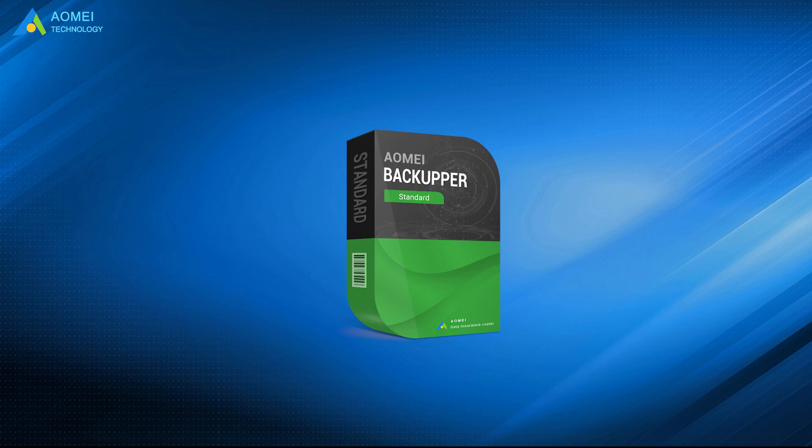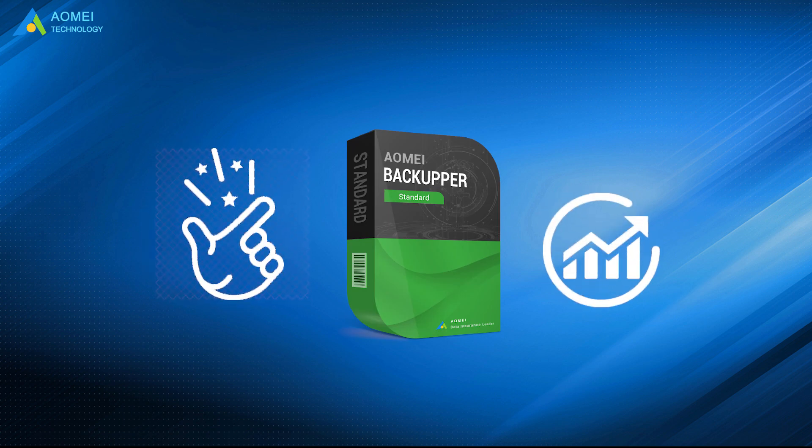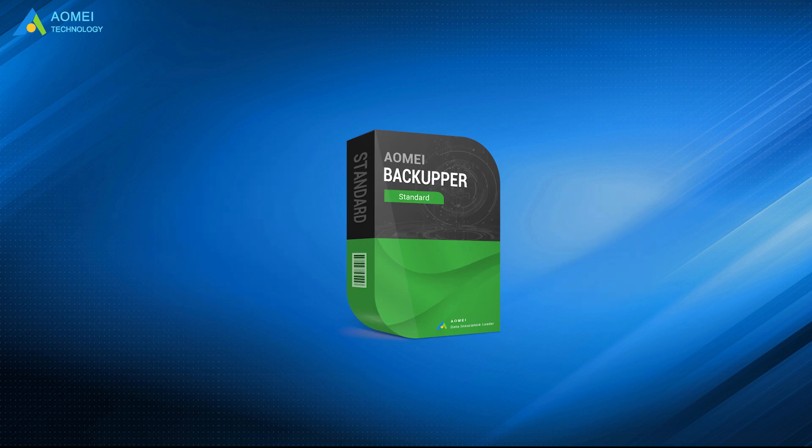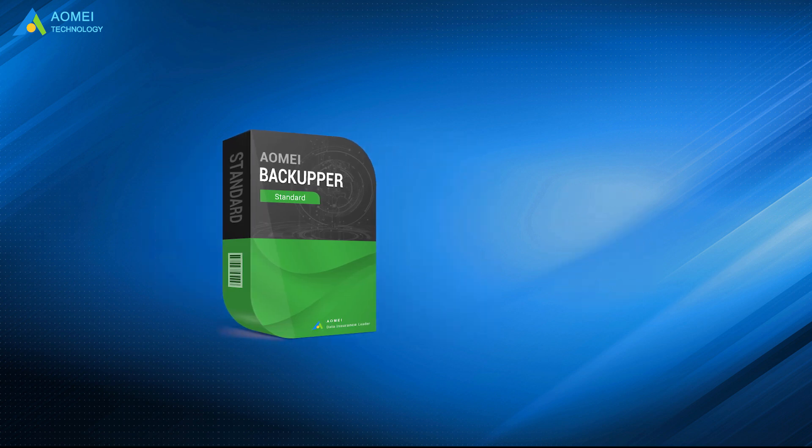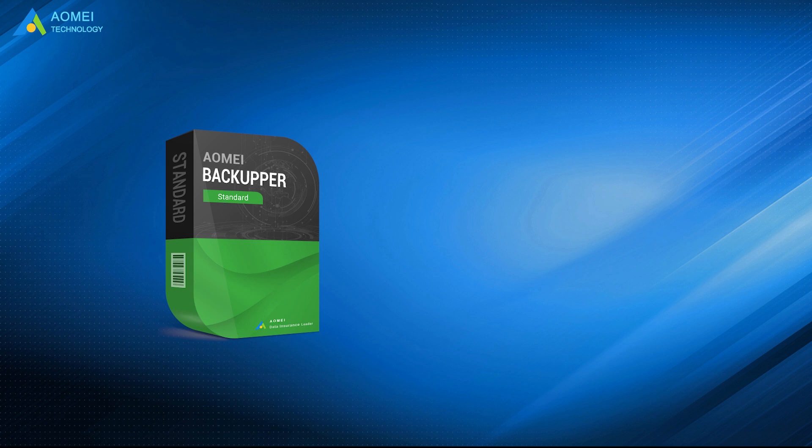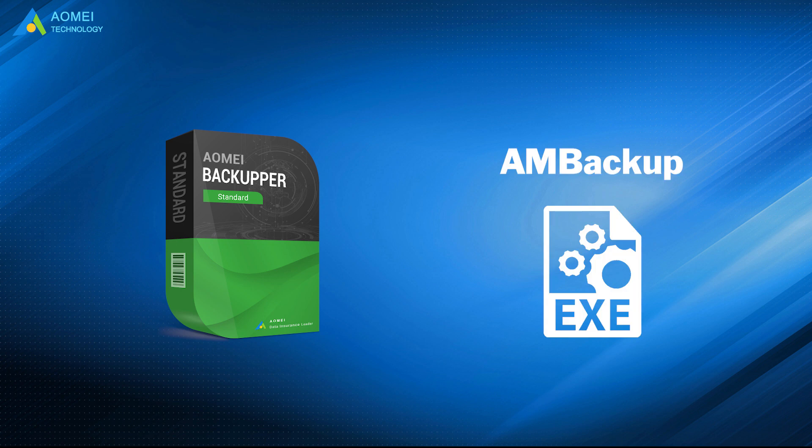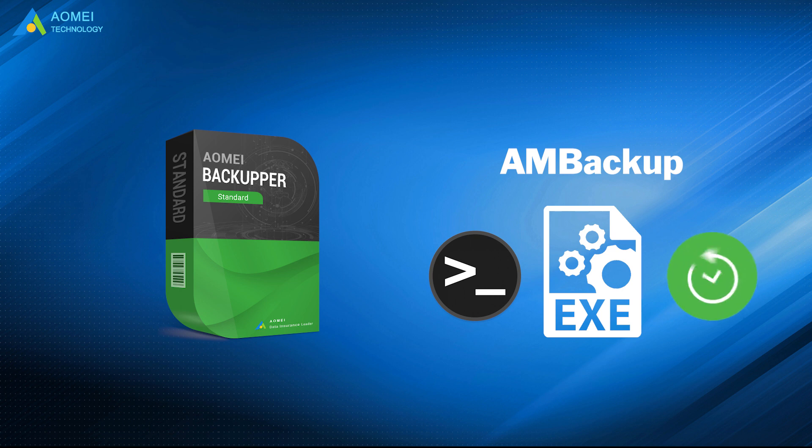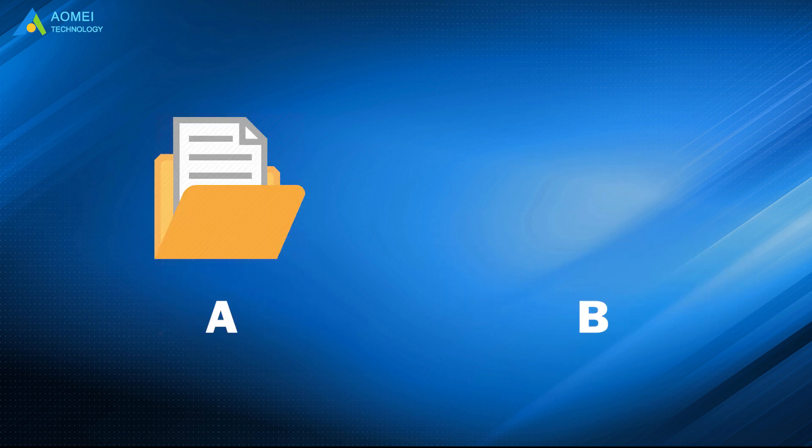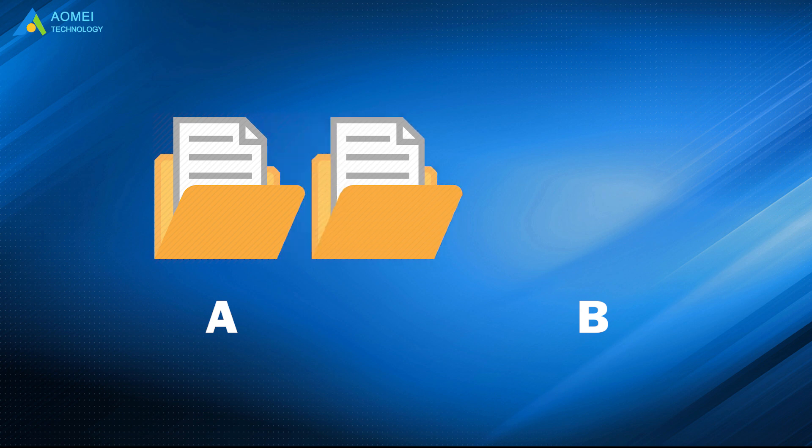It makes things easier and more efficient. AOMEI Backupper comes with AMBackup.exe. It is an easy-to-use command line backup and recovery solution for Windows PC users. It allows you to copy files from one location to another,